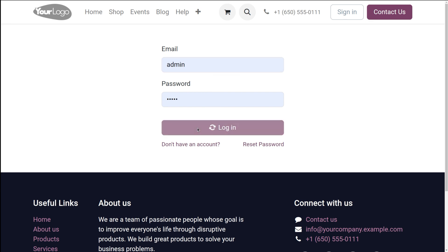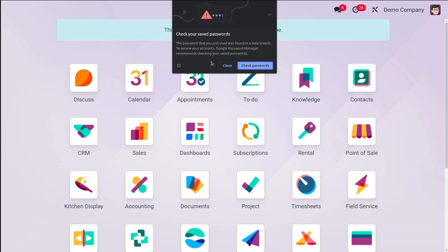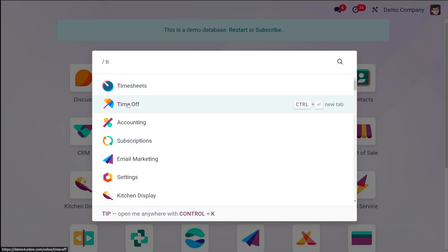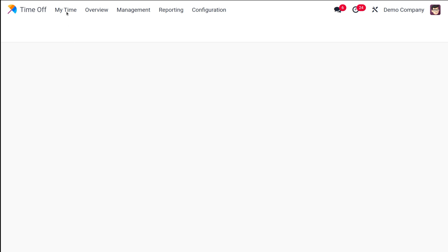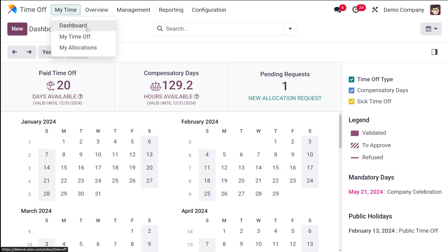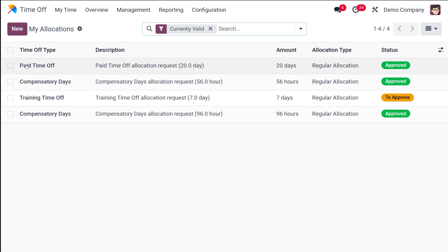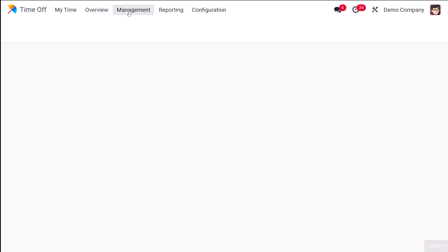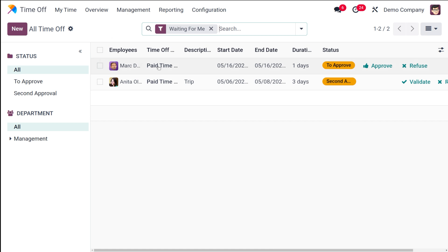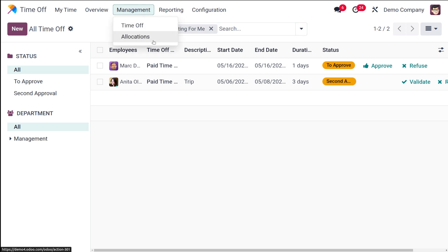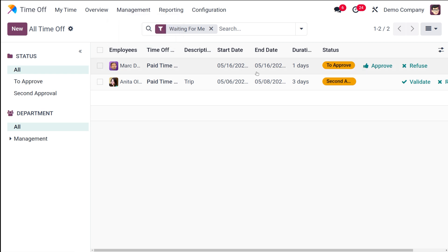Once logged in, let's open the Time Off module. Here we have the Time Off section — go to 'My Time Off' to see all time off requests. Under Management, you can see the time off requests. Here is the request we just created — Mark Demo has submitted a time off request and it has appeared here with the status 'To Approve.'